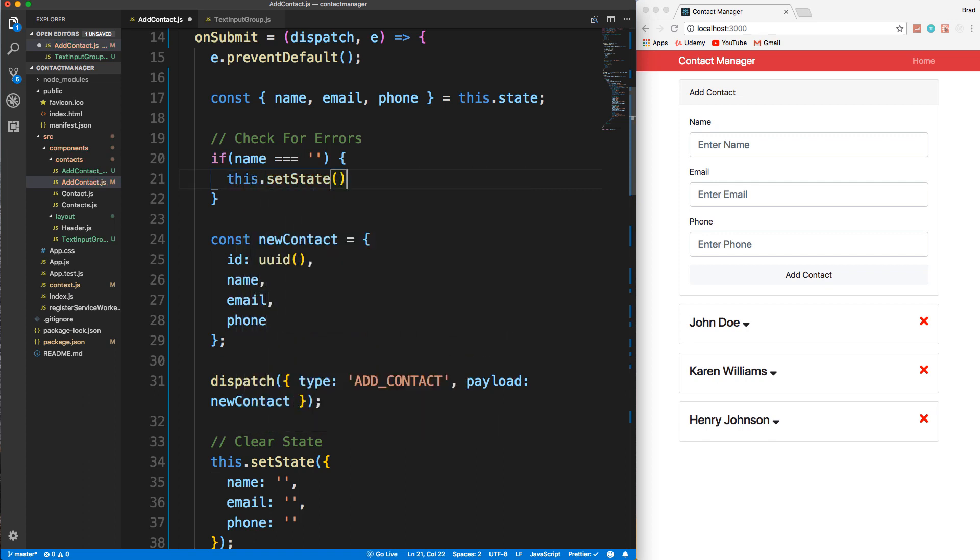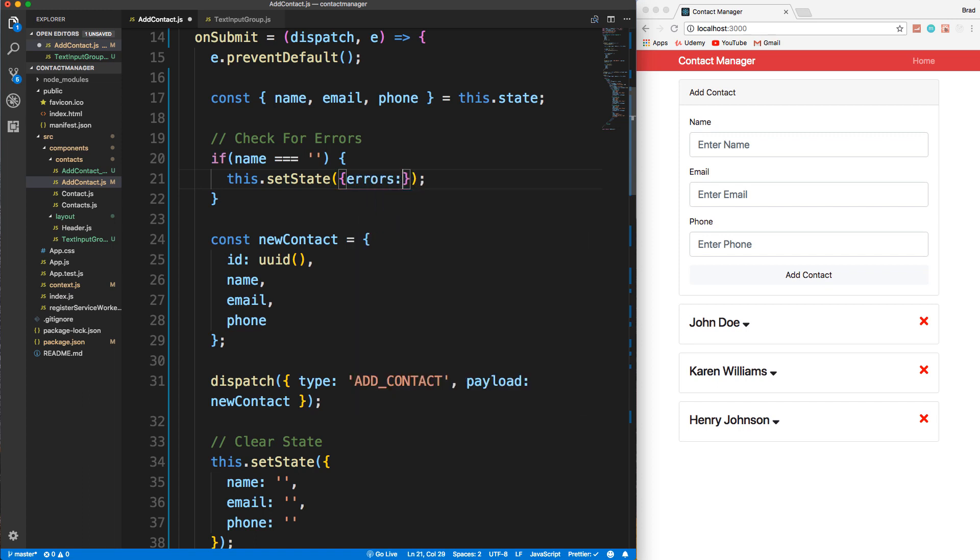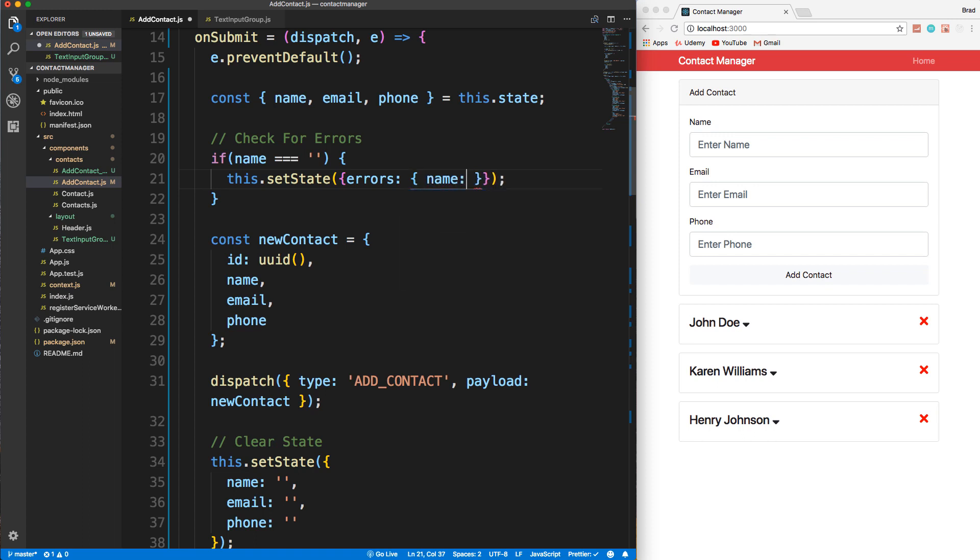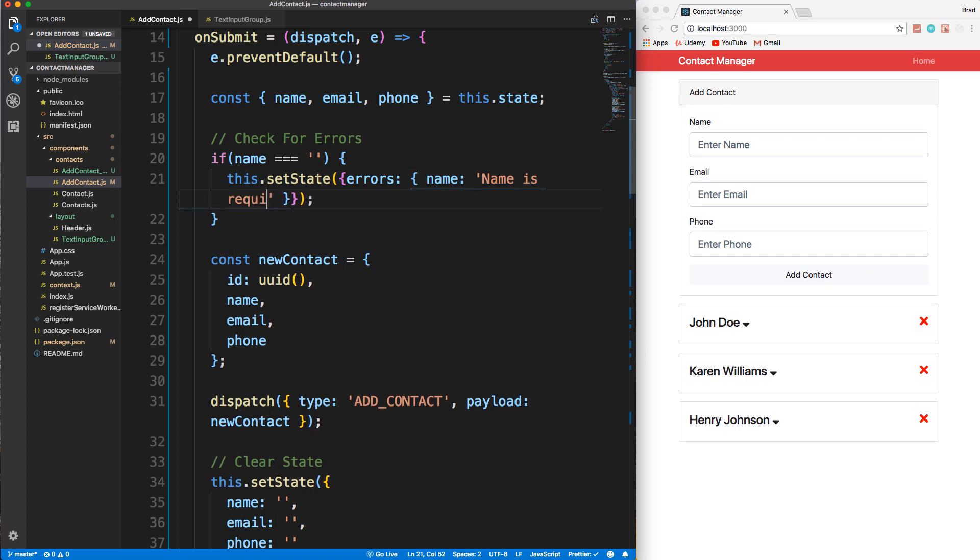So this.setState and what we want to set in the state is errors, we want to create errors as an object with name and 'name is required'.